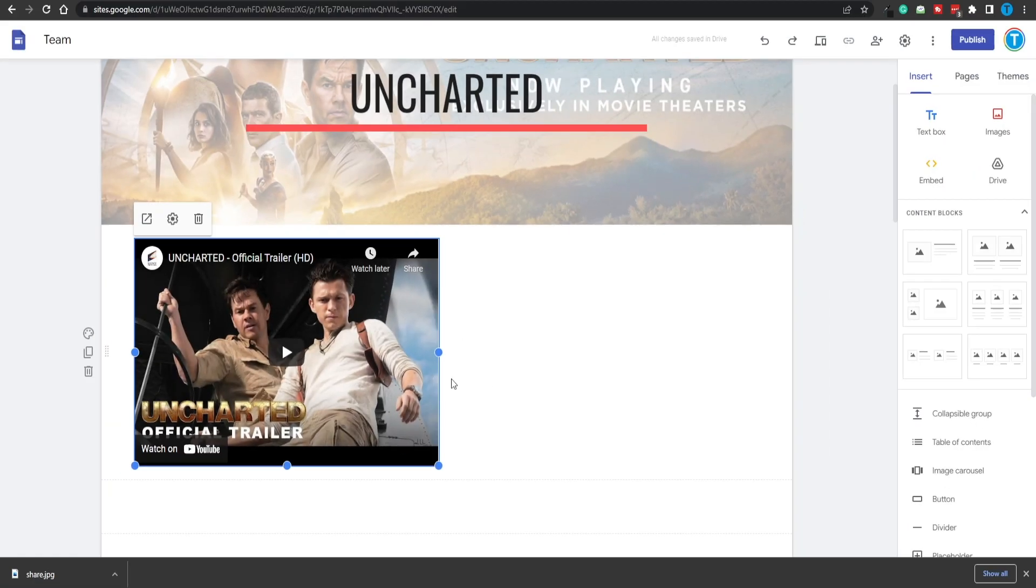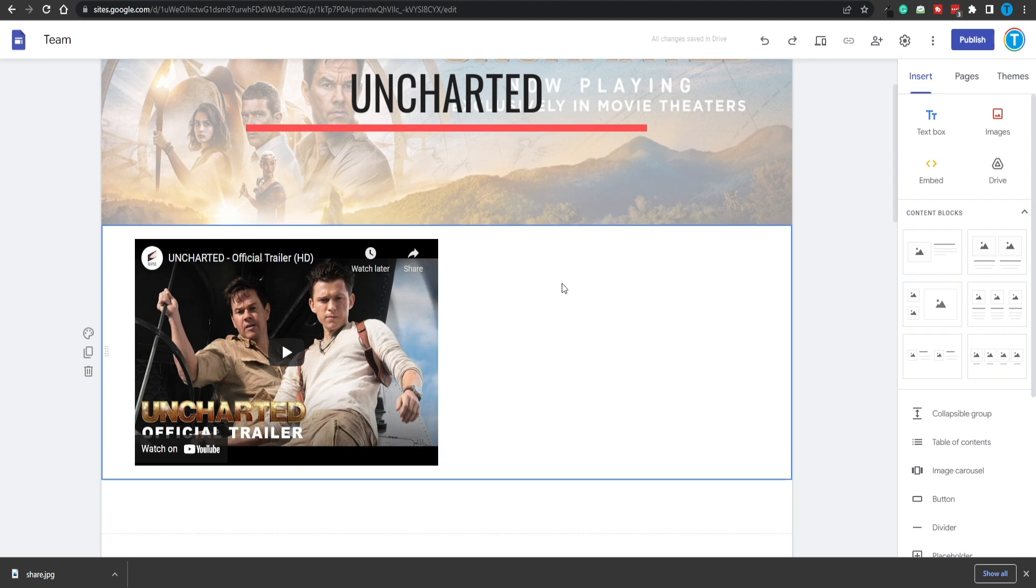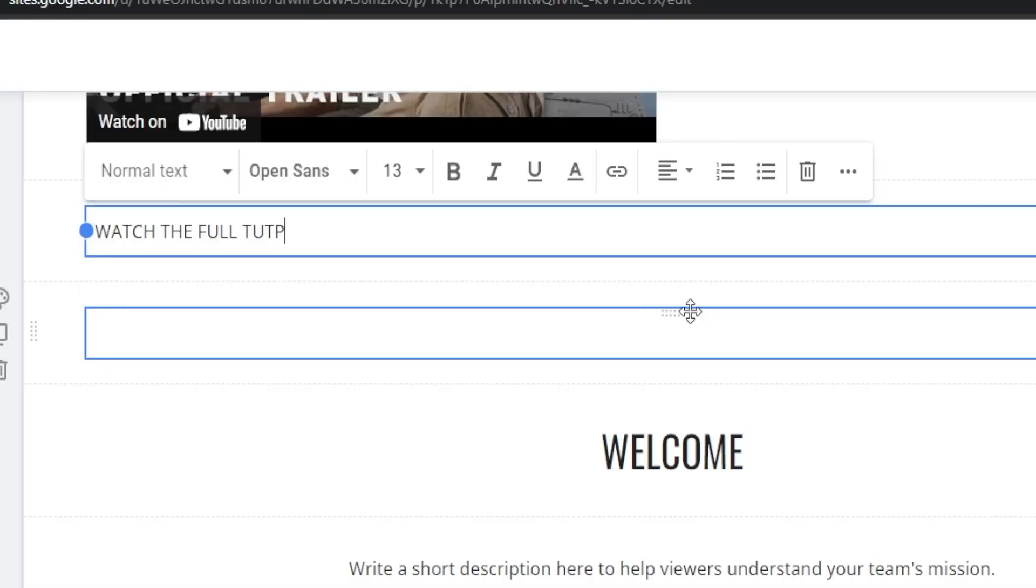Now let's properly place it on the page and also make sure to add a call to action. We can just add a text box onto the website and type in something like watch the full tutorial for free. But now here's the thing. People are not interested in watching the tutorial. They're interested in watching the actual movie.